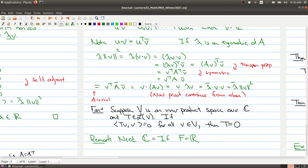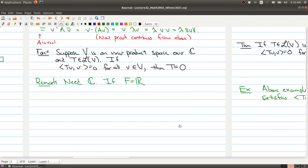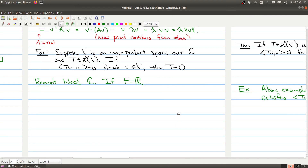To finish up this part on self-adjoint operators, here are some useful facts that will come up in future lectures. The first is that if we have an inner product space and an operator T such that ⟨Tv, v⟩ = 0 for all vectors V, then T must be the zero operator. In other words, the only operator that sends every vector to something orthogonal to itself is the zero operator. This is something special about the complex numbers — it's false if we work over the real numbers.